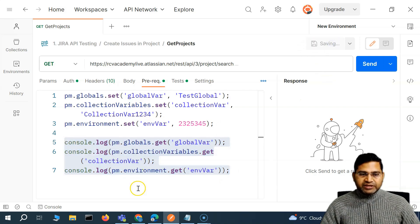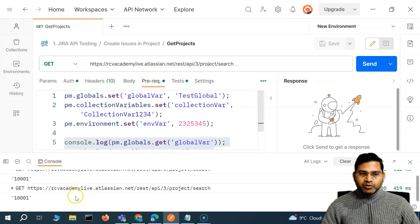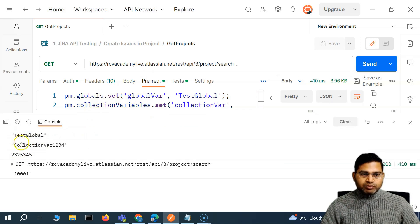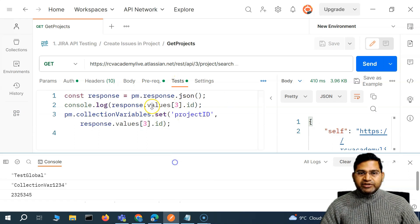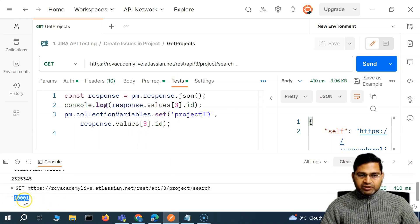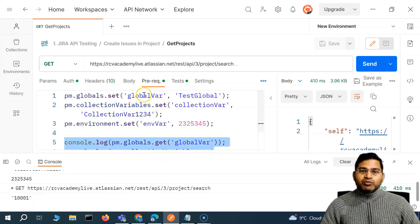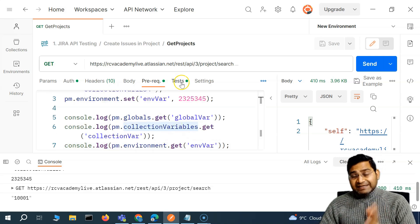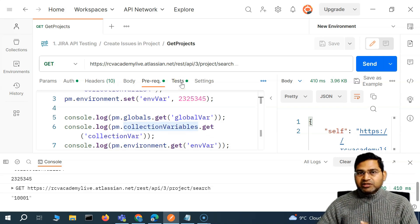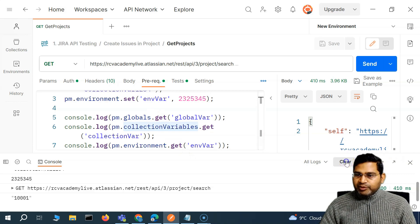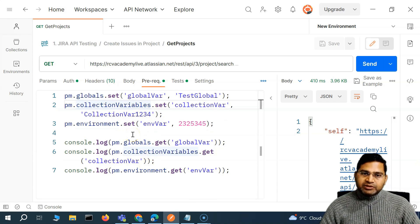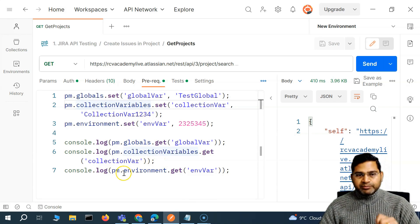If I save this and open the console, because this is pre-request, you'll see the clear difference between pre-request and test. All these variables will be fetched first — 'test_global' is fetched first — then the request is sent, and then the test script is executed after. If you want to execute certain script before sending the request, write it in the pre-request. If it's a test to analyze the response, write it in the test.